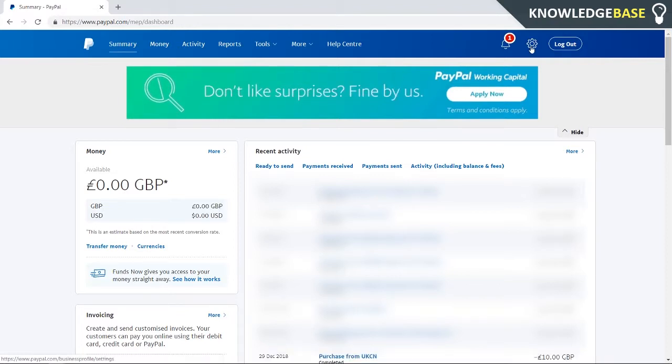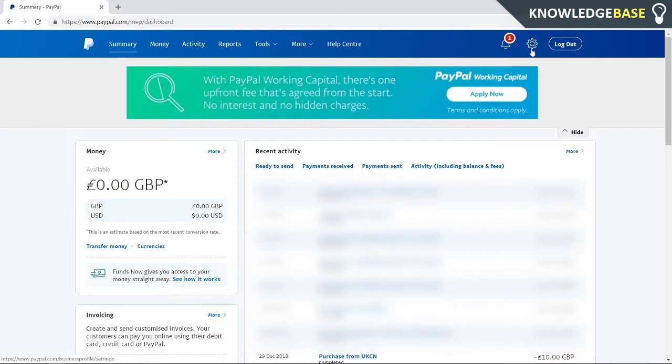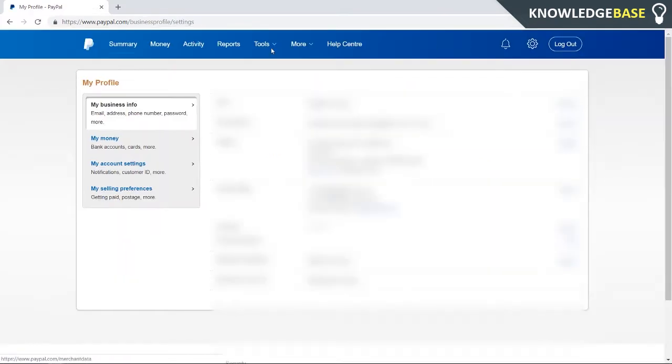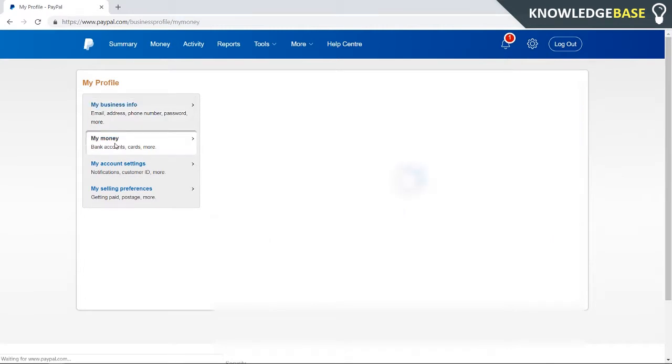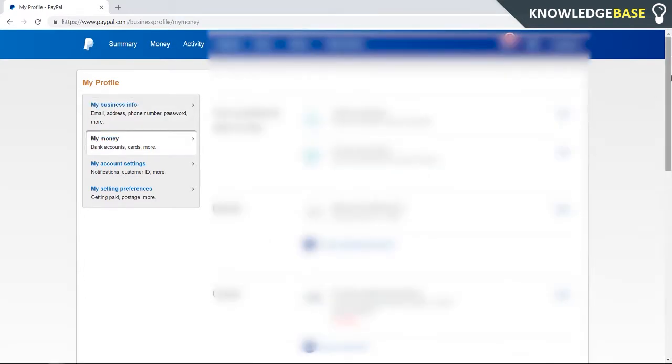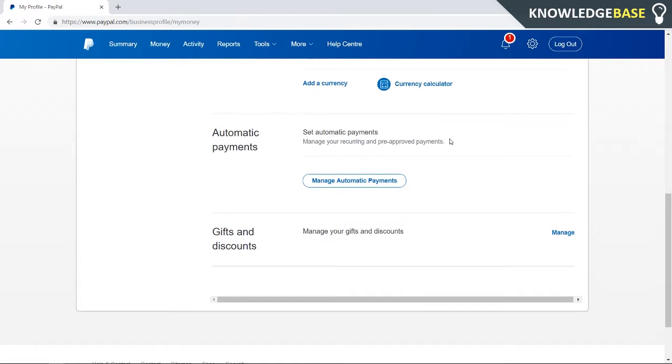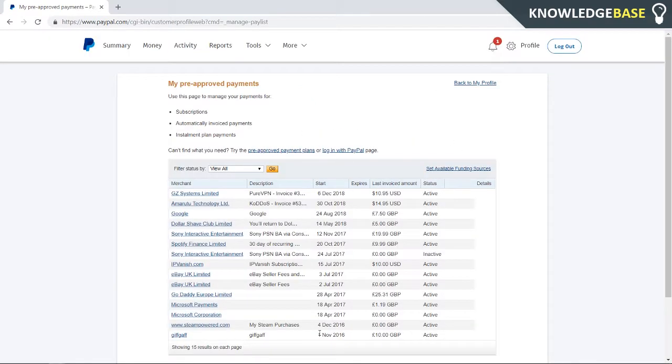So what you need to do is come up into the settings icon in the top right. And then once we're here, you need to click on My Money, then scroll all the way down and you should see Automatic Payments. Here you can click on Manage Automatic Payments, and here you'll see all of the payments.